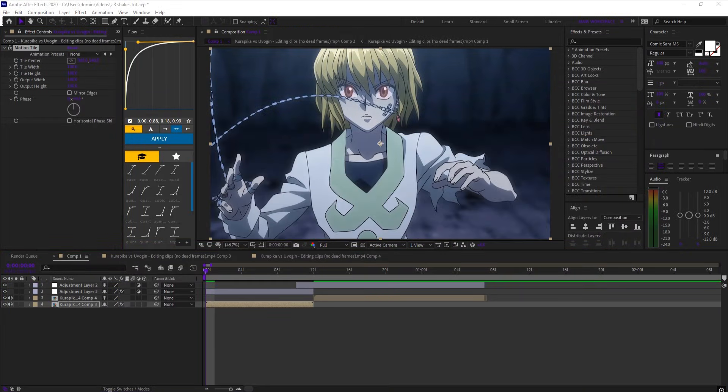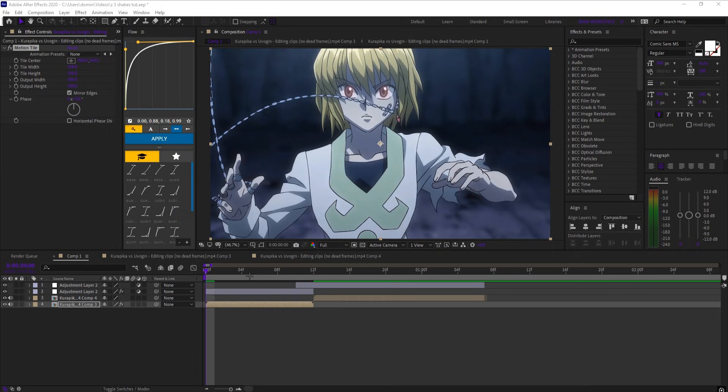First, the jug shake. Add 2 adjustment layers and trim them to your clip. On your clip, add motion tile.